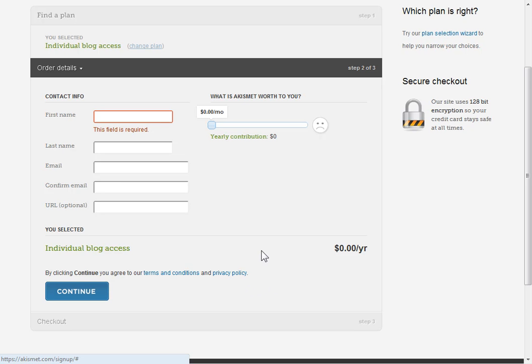Now I don't necessarily recommend that. They provide a great service. It costs some money to run that service, but if you're just getting started, maybe start at zero, and then later when you realize how many thousands of spams it's blocked for you, you could throw them a couple bones.